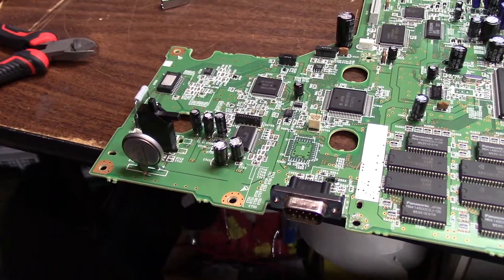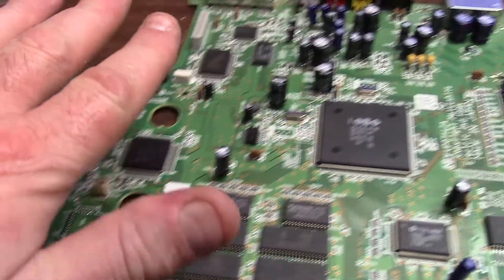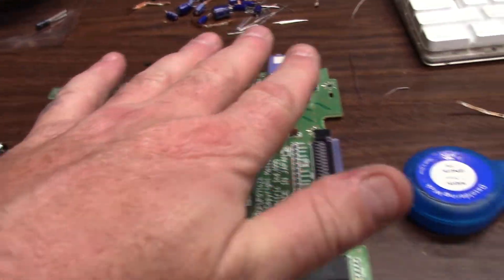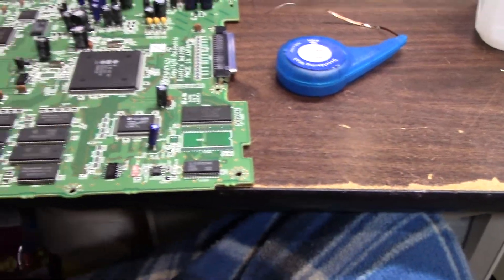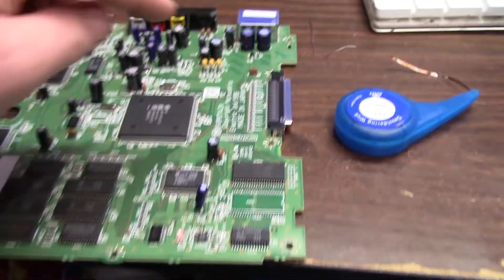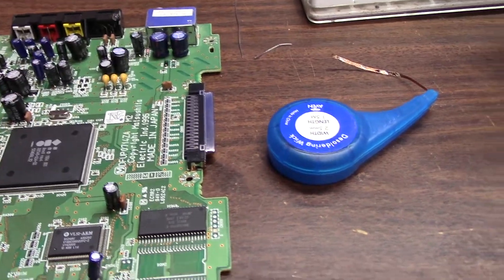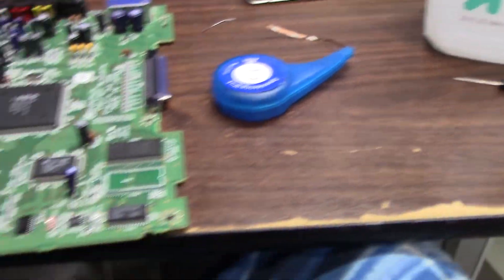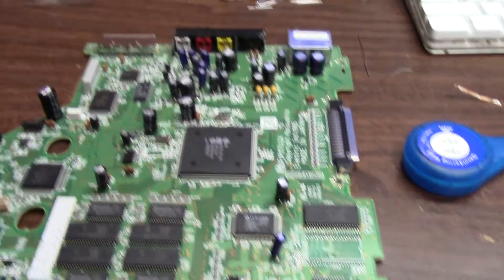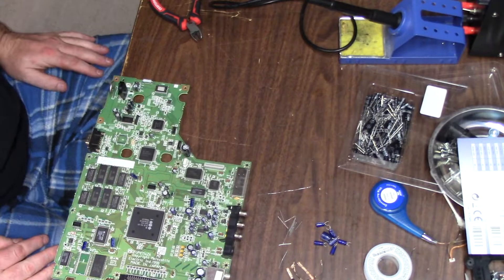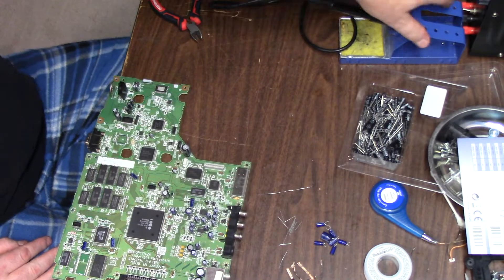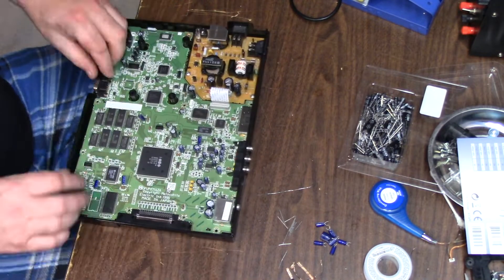So a couple hours later, we got the entire board recapped. I couldn't do these two, they're for the RF modulator, and everything else has been replaced. We're going to reassemble this sucker and see what it does.